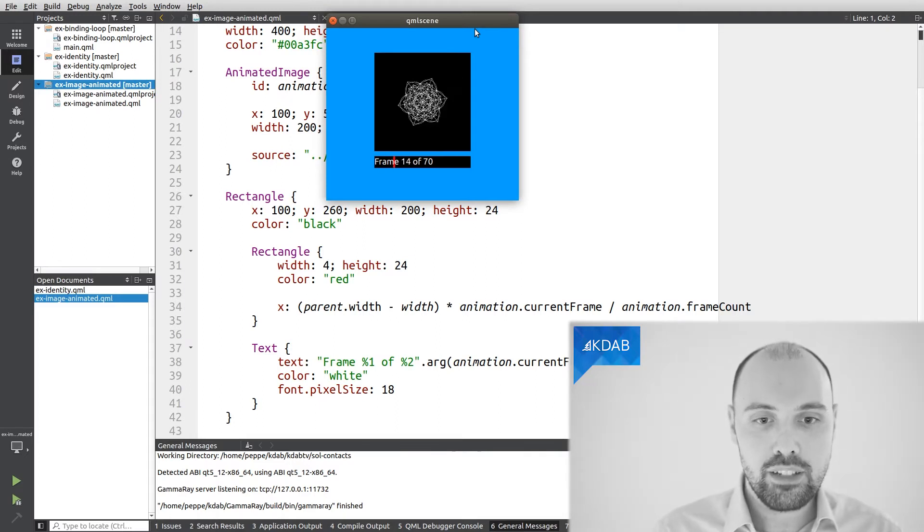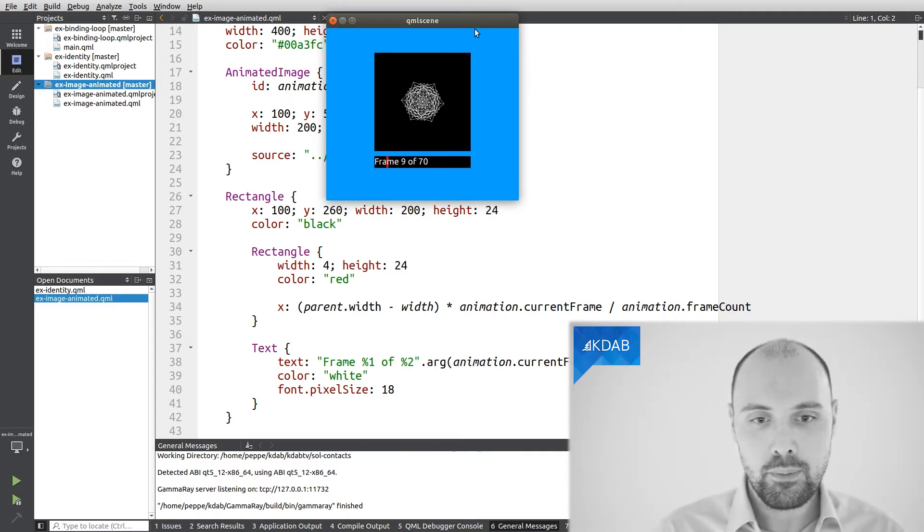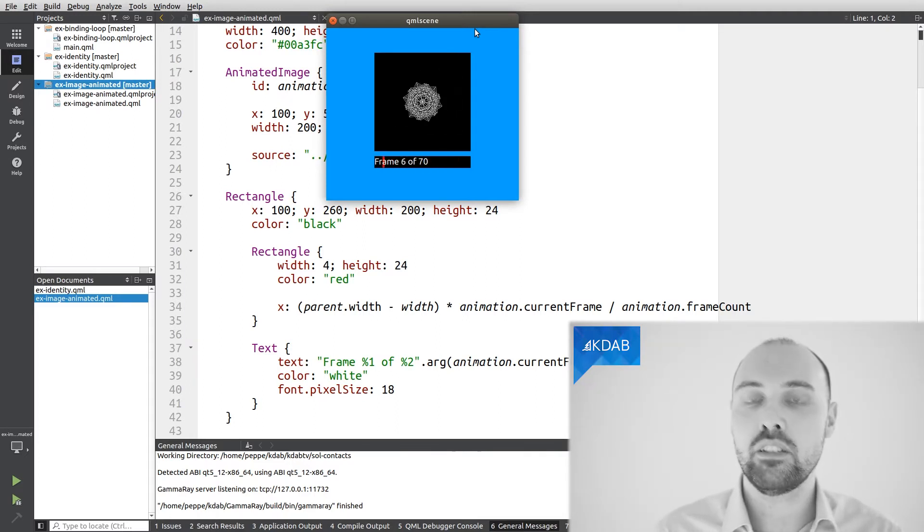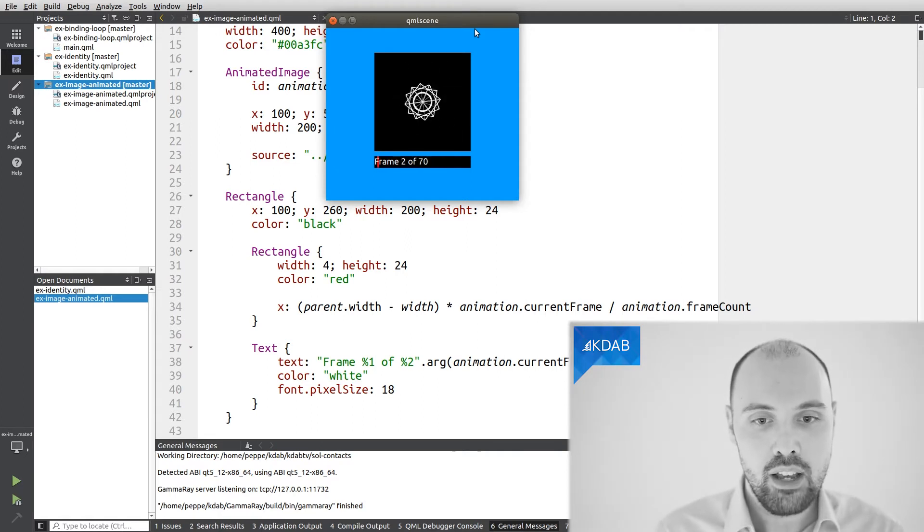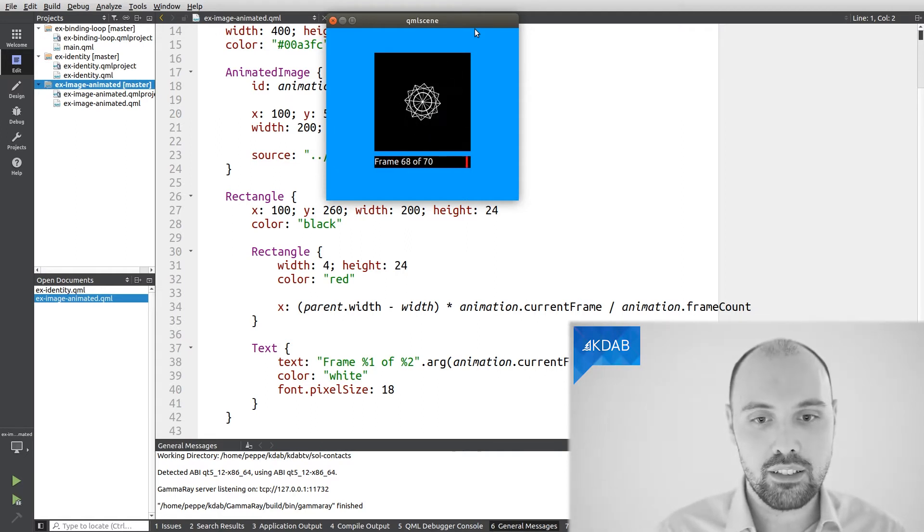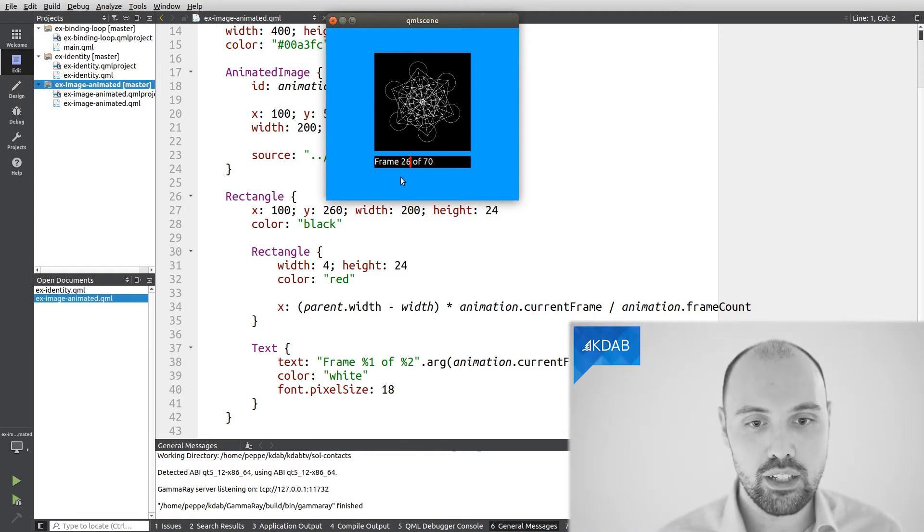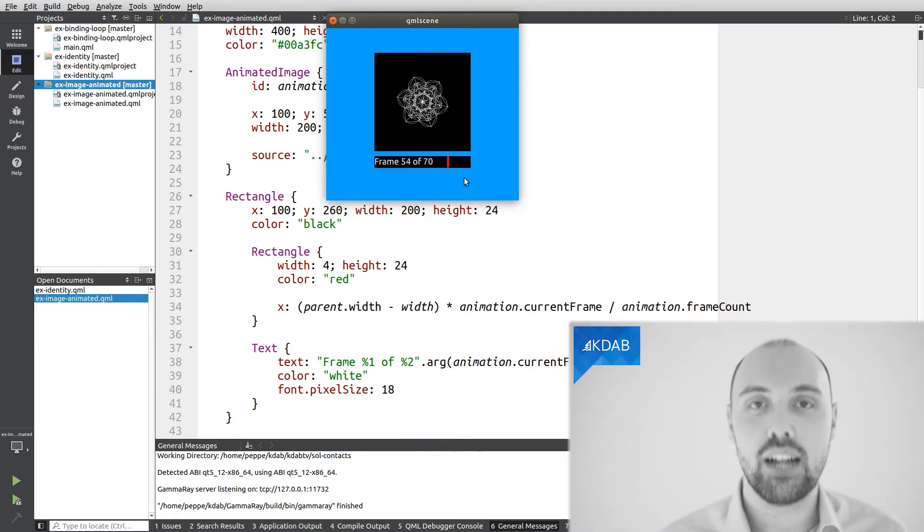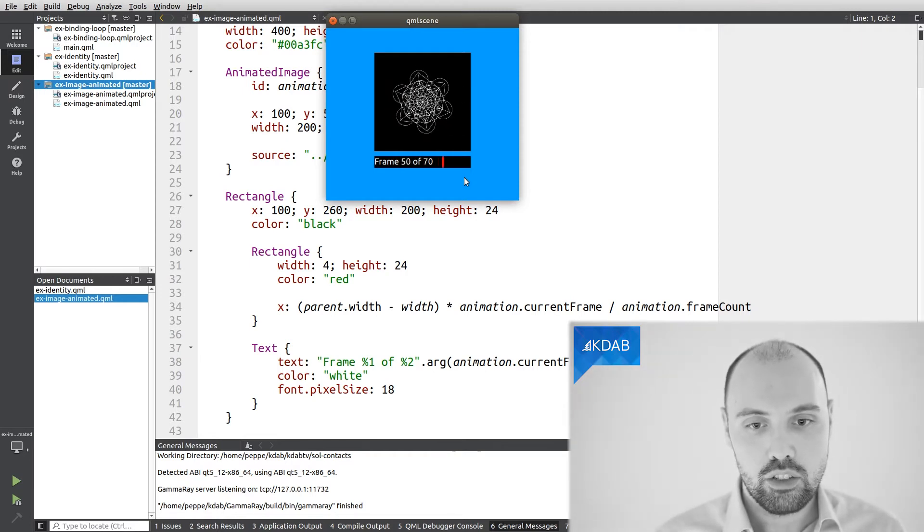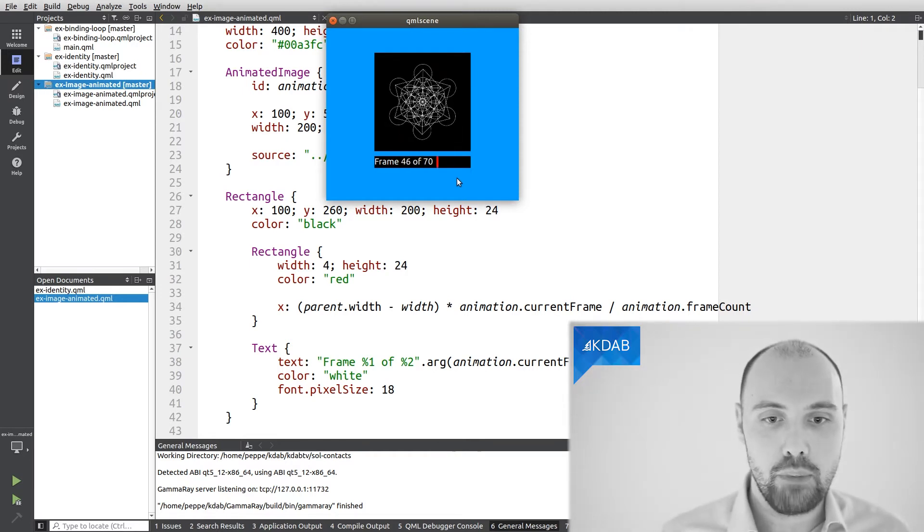This image is animated nicely. And on the bottom of the image, I've got this frame counter, which is increasing repeatedly. And next to that frame counter, you can see that red bar moving from the left to the right, and again from the left to the right, and so on.